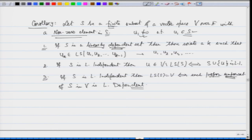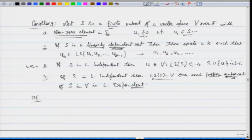Let us understand this nicely. Statement 2 is a rewriting of the previous theorem—if I can add vectors, I am picking vectors not in the linear span. Statement 3 says that once I have spanned all of V, if I add anything extra, I will only get a linearly dependent set. The first statement says: starting from u₁ linearly independent, adding u₂, u₃, and so on, the first time I get linear dependence, that vector must be a linear combination of the previous ones.